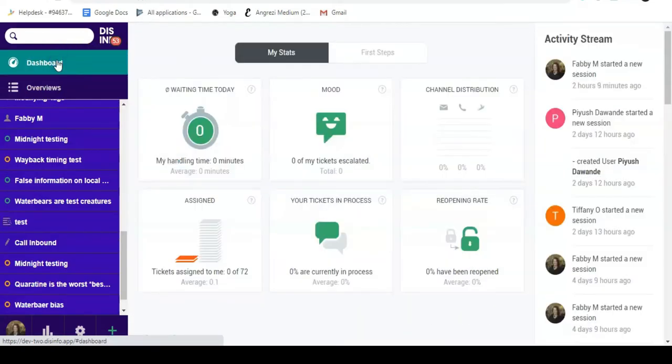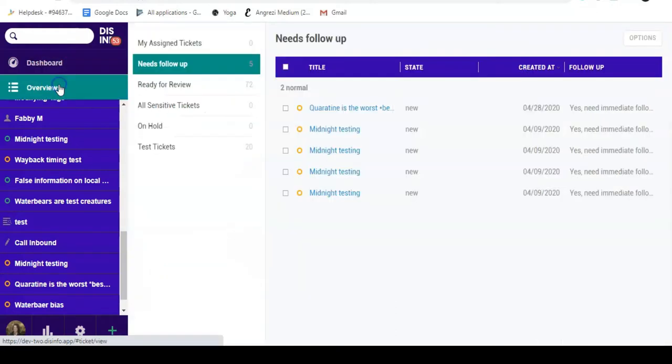Dashboard brings you back to the initial screen. Overview will show you all the active tickets organized by type.